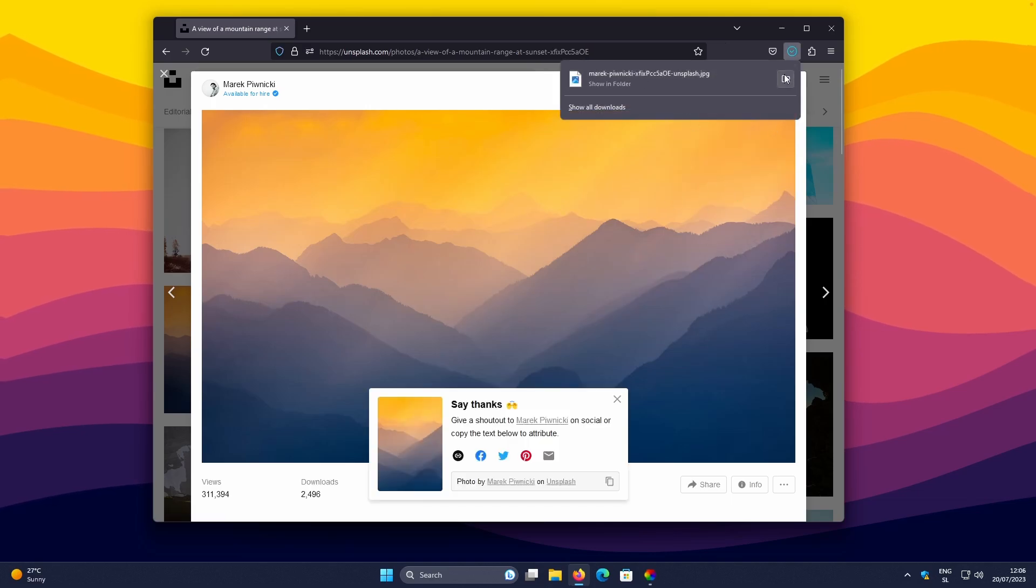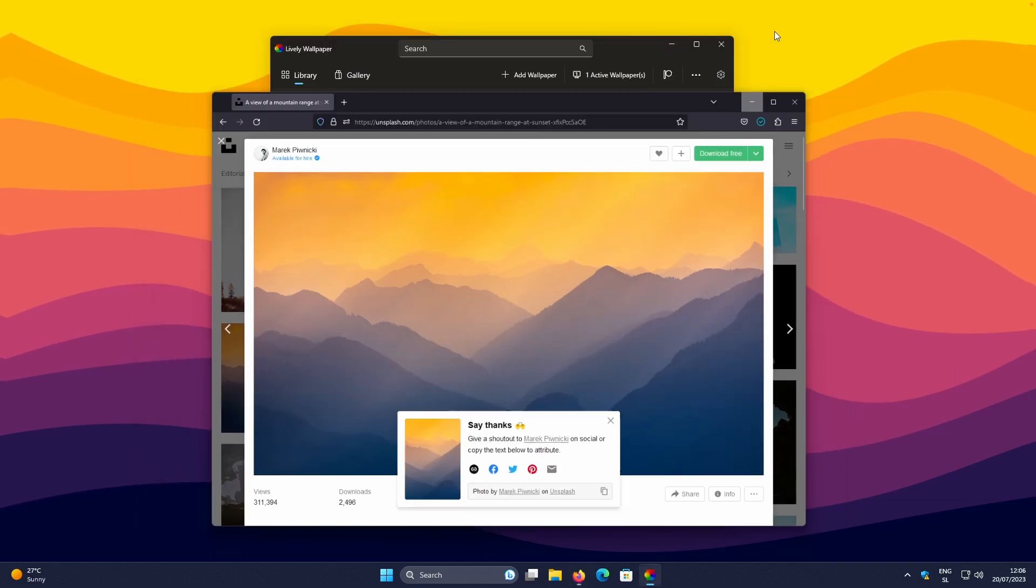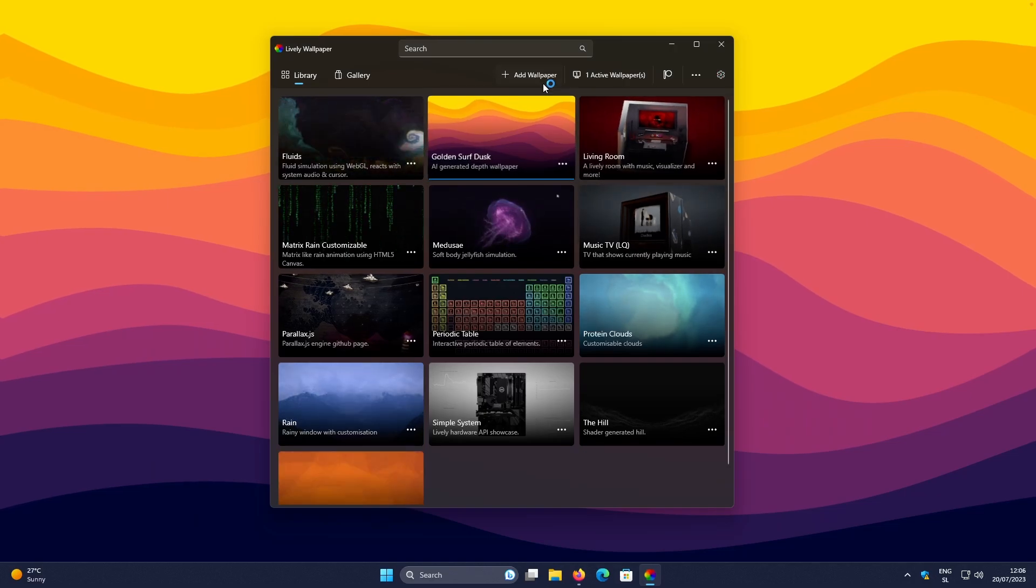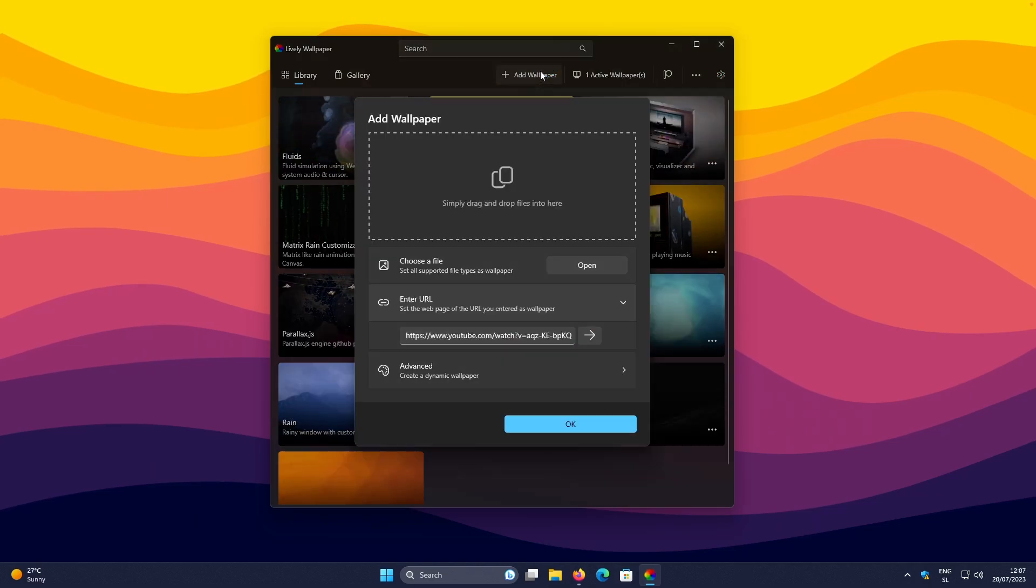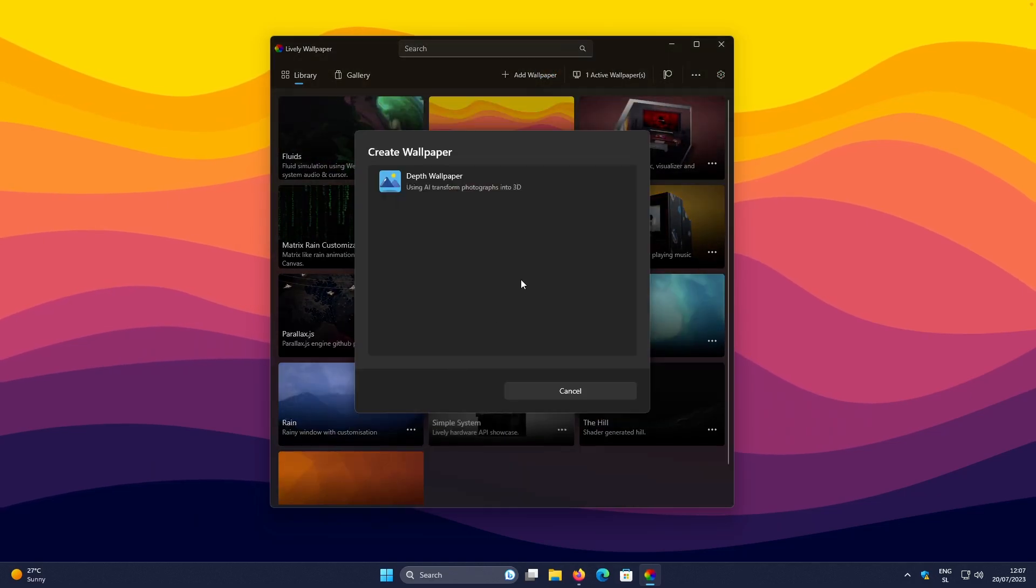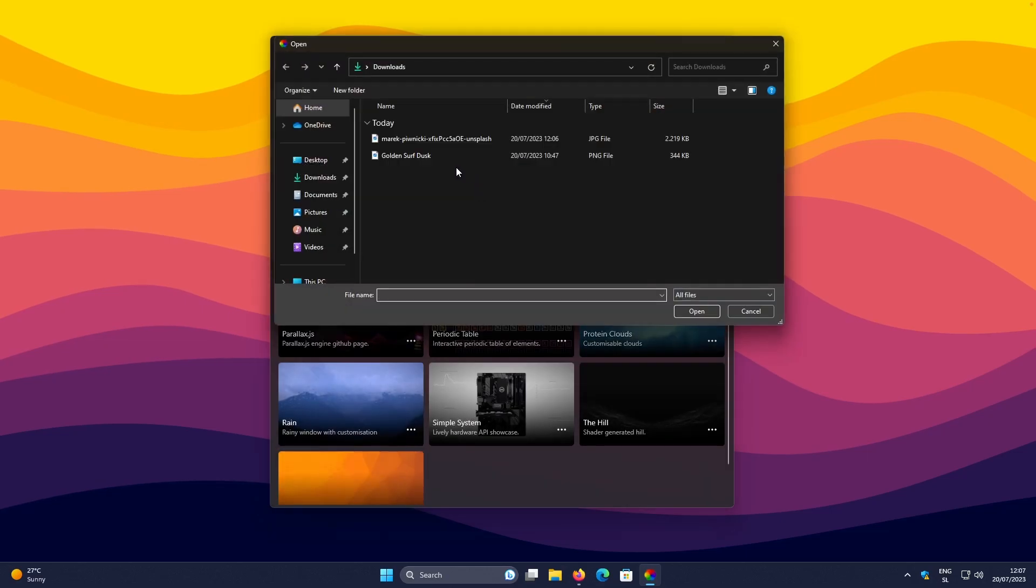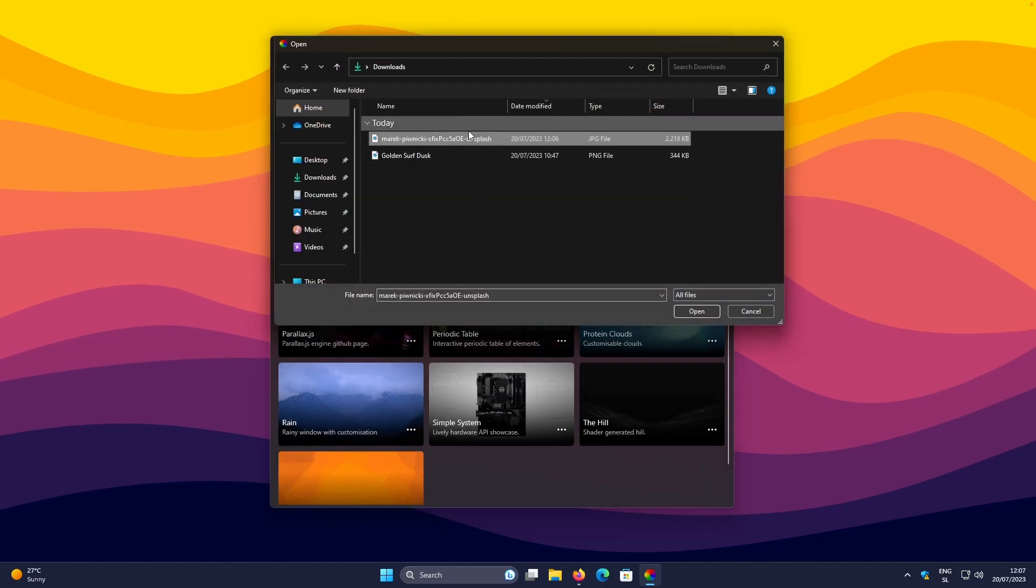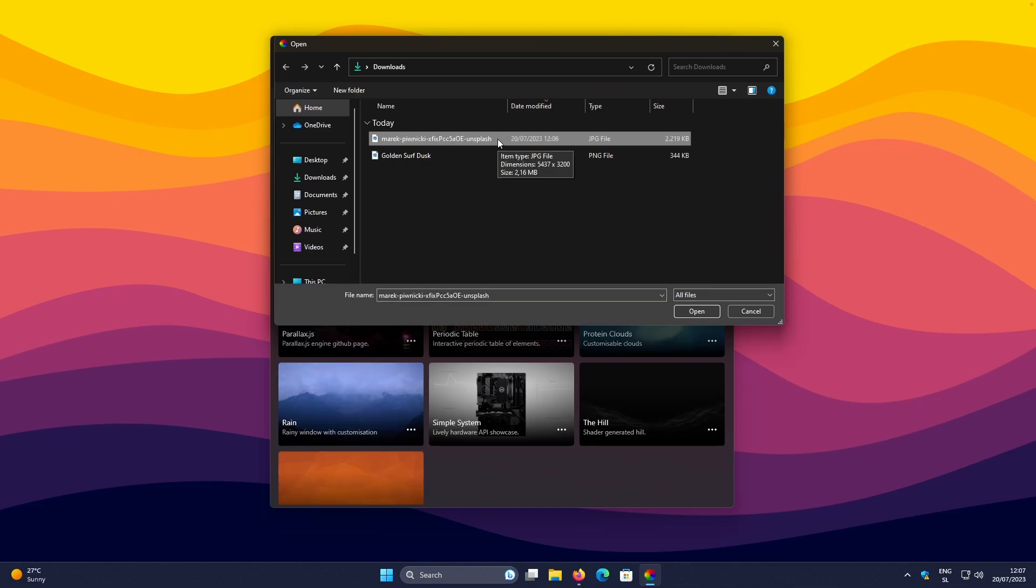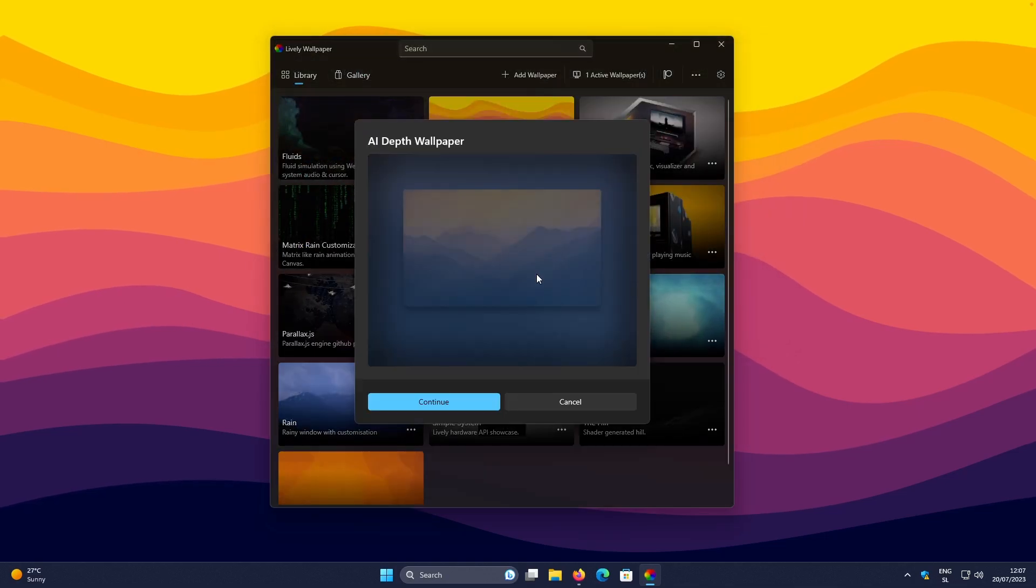Let's go back to the Lively Wallpaper app. And let's once again, click on the Add Wallpaper. Click on the Advanced. Select the Depth Wallpaper. And here, I will select this image, which I got from the Unsplash.com. Click on the Open here.